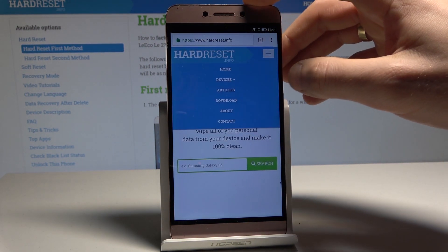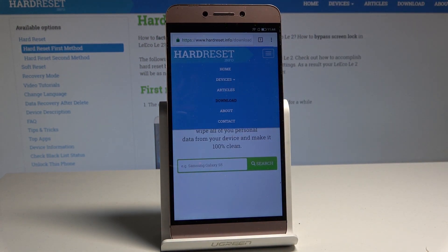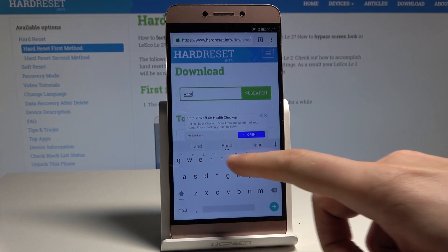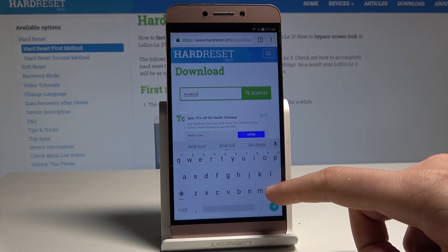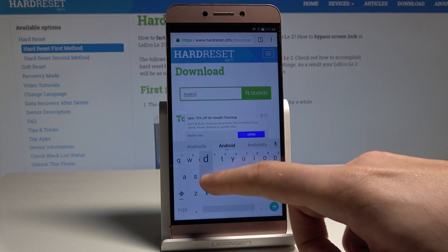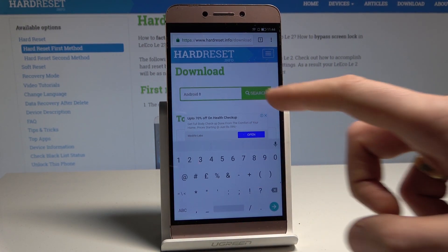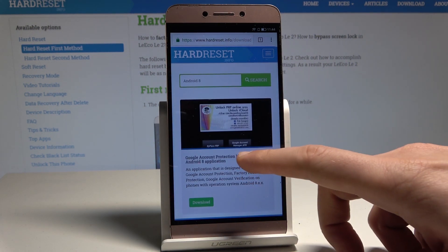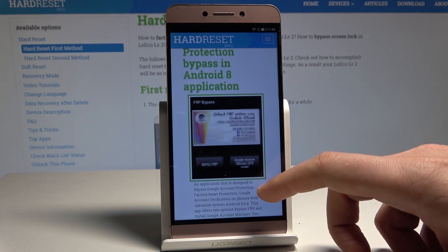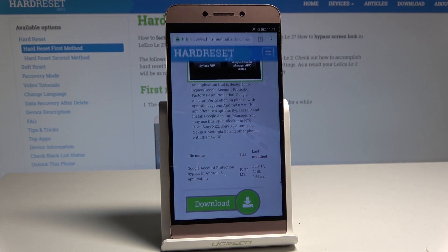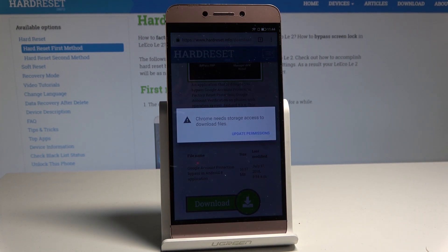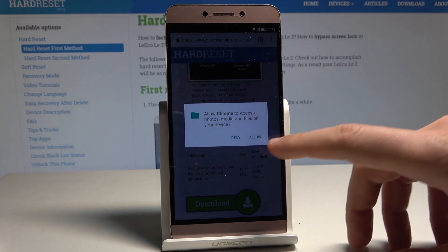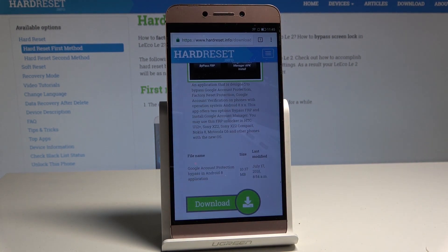Now use the menu in the corner and choose 'Download.' Select Android 8, then tap Search. Use 'Google Account Protection Bypass,' scroll down, and choose 'Download.' Then tap 'Update permissions,' allow Chrome to access photos, media, etc., and tap OK.